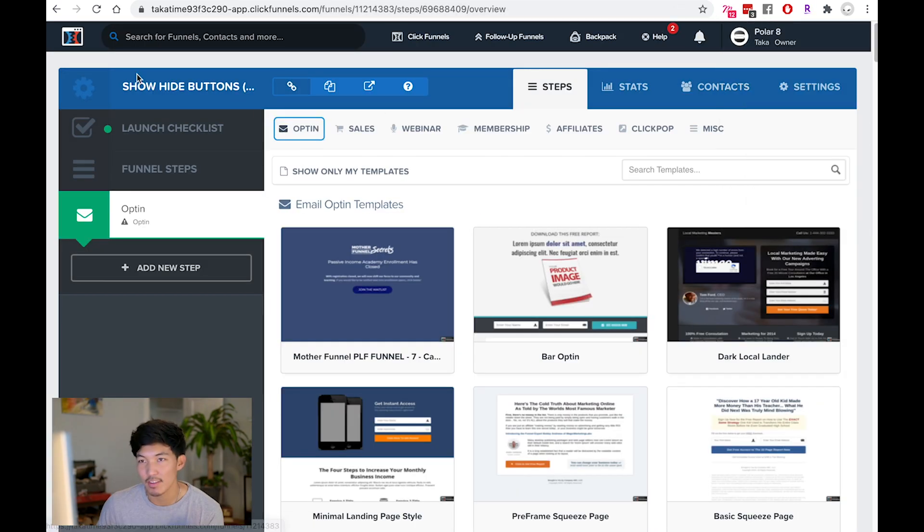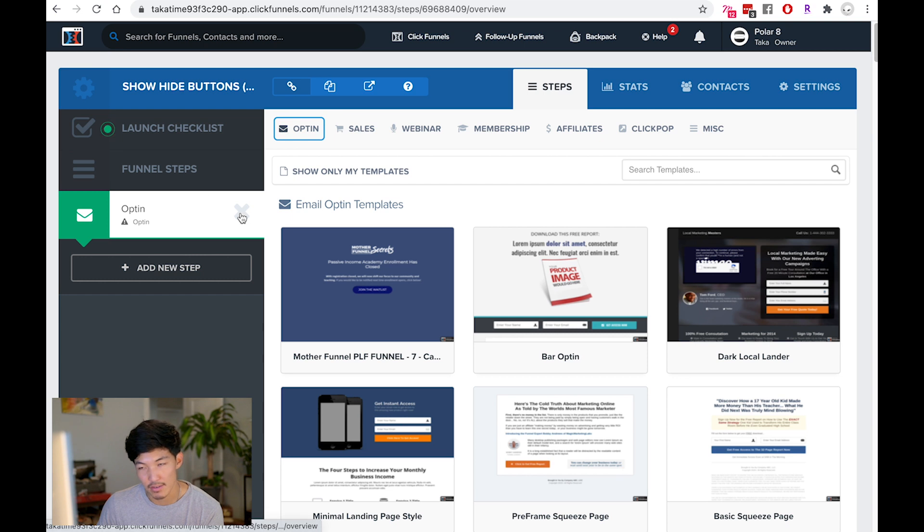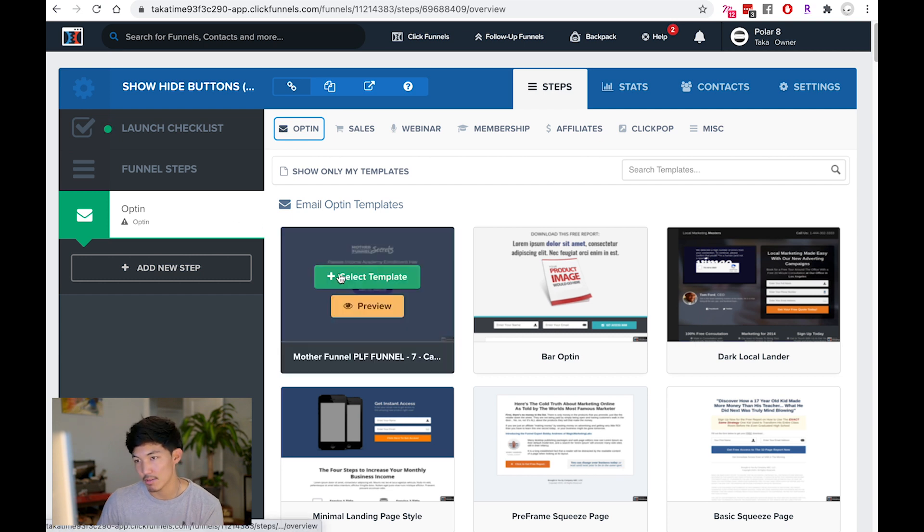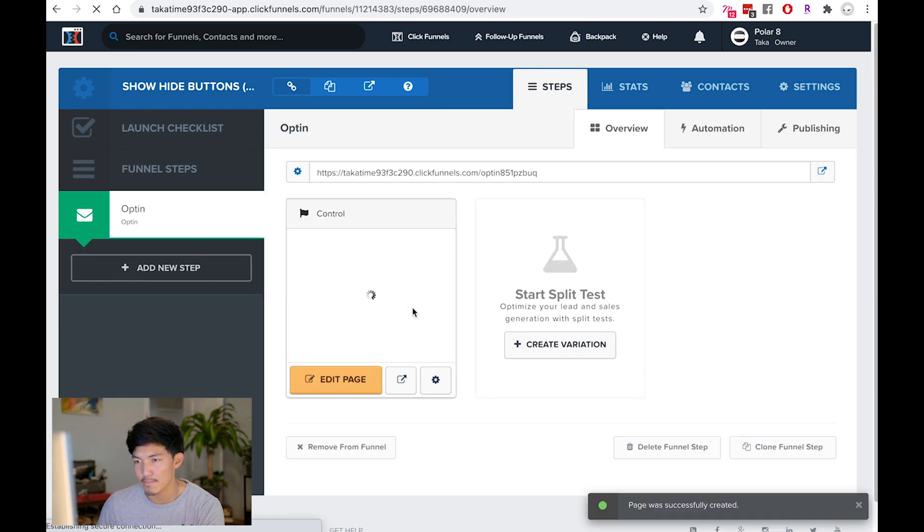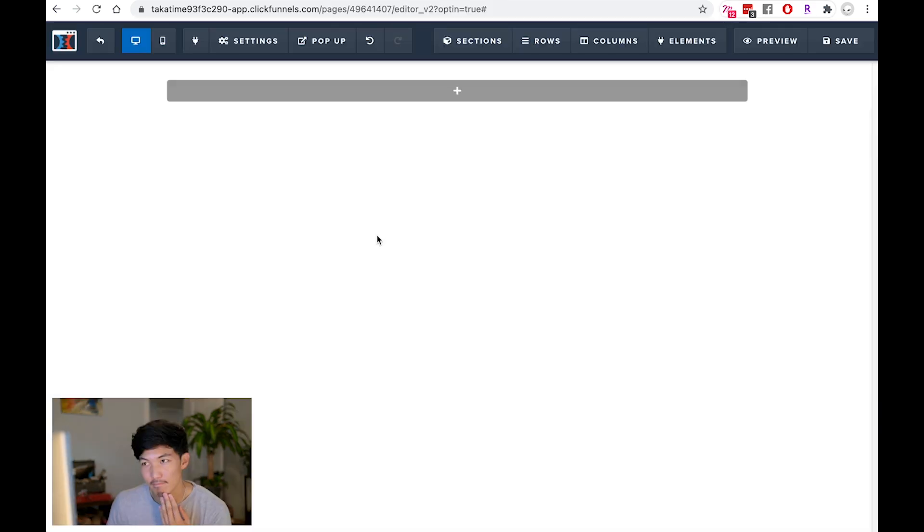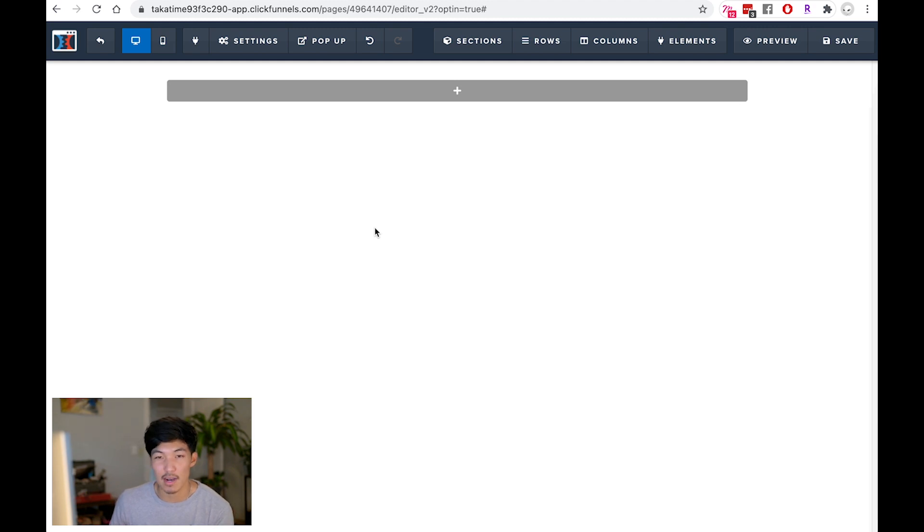I just named my funnel show hide buttons. And I've just added an opt-in page in here. I'm just going to start with just a random template, which is fine. I'm going to delete probably most of this thing in here.